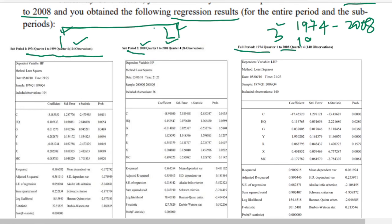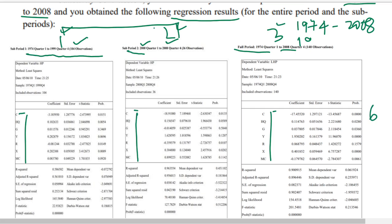Let's identify the variables. C as usual is the constant, and there are six independent variables: HQ, G, Y, R, X, and MC. The dependent variable is the log of house price. Remember all these variables are in natural log form.